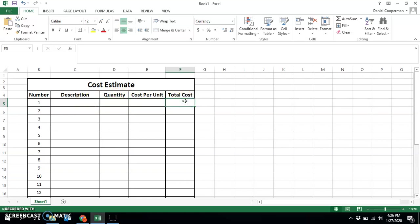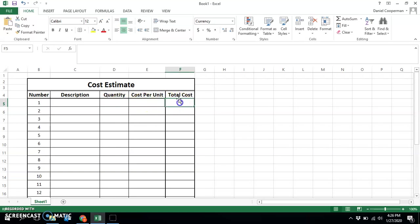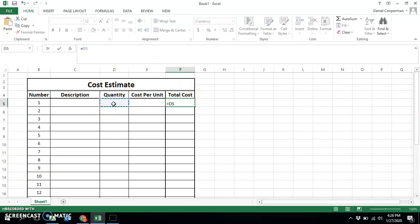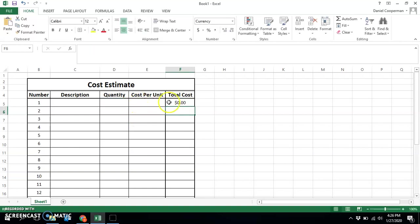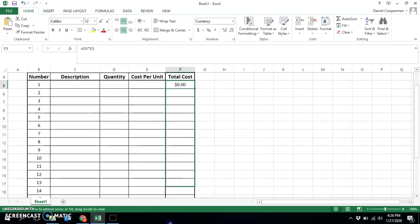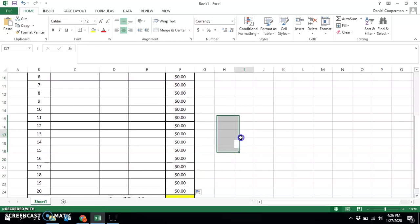As we often do with these types of Excel programs, we multiply across and add going down. So I'm not going to program anything in these two cells. However, in column F, I will say this is equal to quantity multiplied by cost per unit. And then I'm going to drag that logic all the way down.